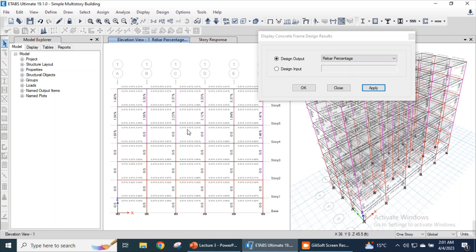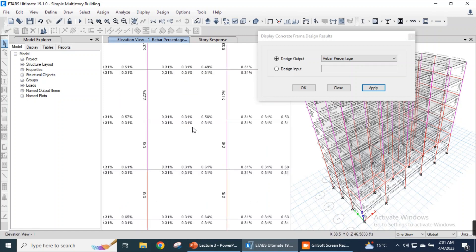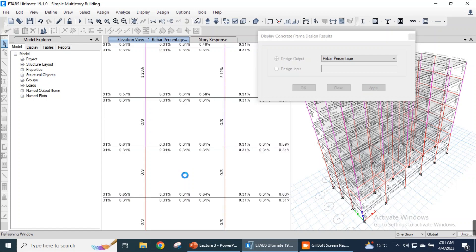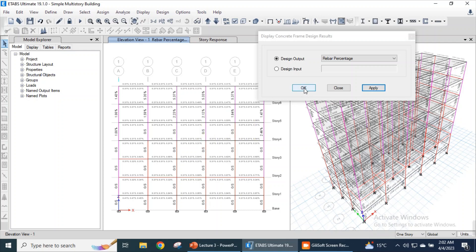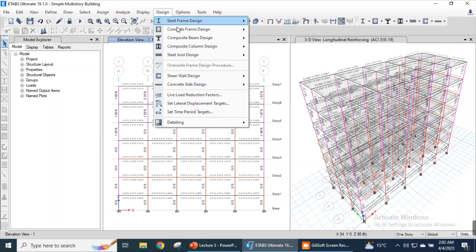There are some changes in this elevation. You can check that if we look at these columns, the top columns are being designed at 5.33% and then 2.12%. This one is offscale — it means this column has failed and couldn't be designed due to heavy loads. Let's apply the design check.